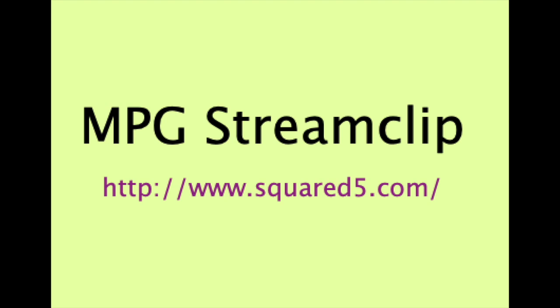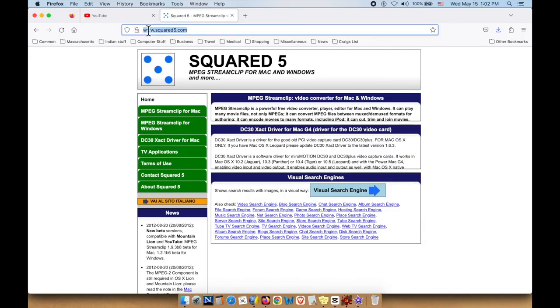So I'll show you some of those things, but this is probably the easiest program and the smallest program and you can download it from this site, which is www.squared5.com. And so that's the website.